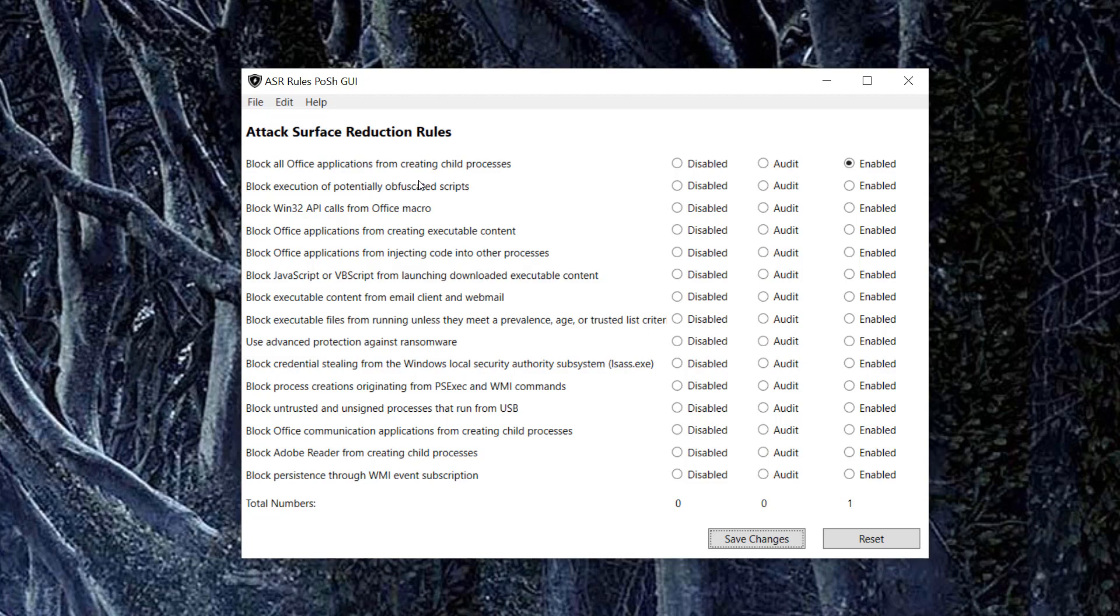Even if you do not have an E5 license, this one setting right here can go a long way. You don't need to have an E5. You can just do it with Windows 10 Pro. So see what happens in your systems. See if you can do a better job of protecting your workstations.